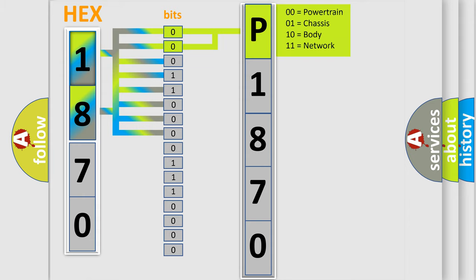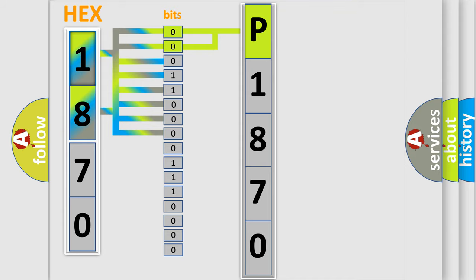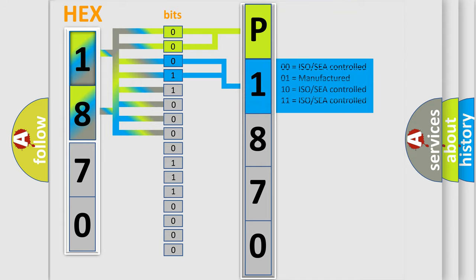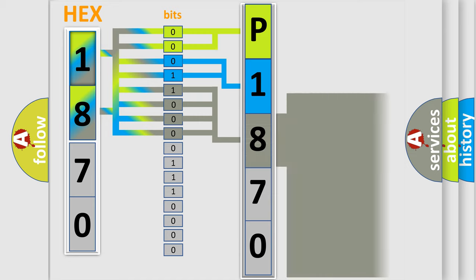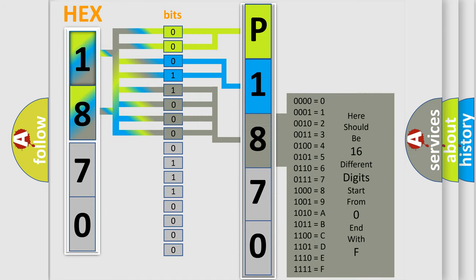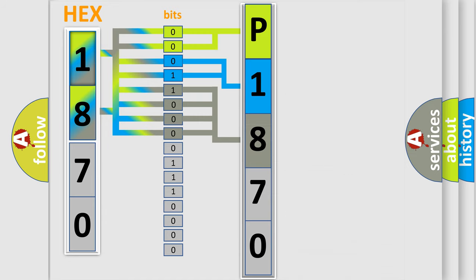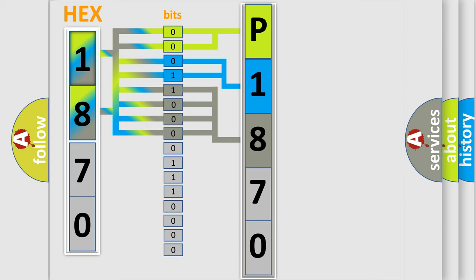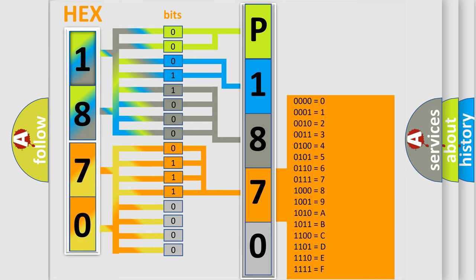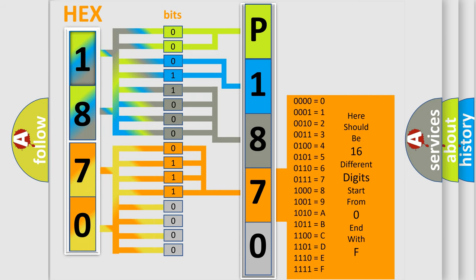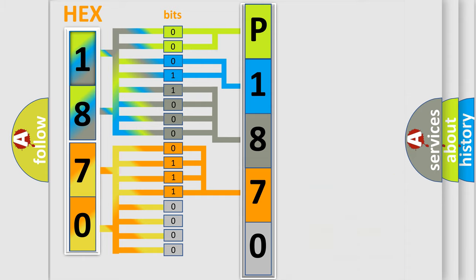By combining the first two bits, the basic character of the error code is expressed. The next two bits determine the second character. The last bit styles of the first byte define the third character. The second byte is composed of eight bits: the first four bits determine the fourth character, and the last four bits define the fifth character.